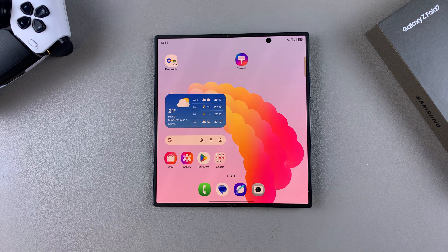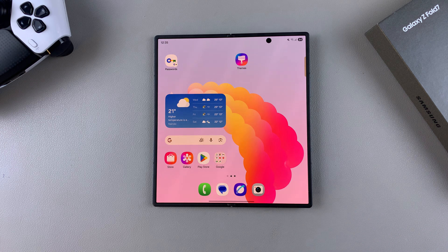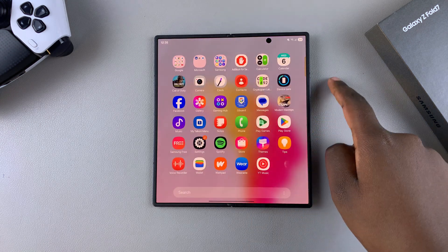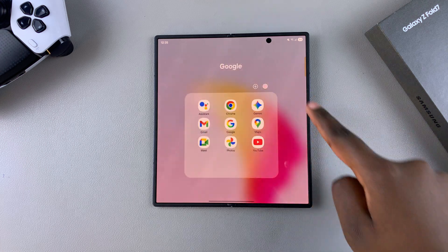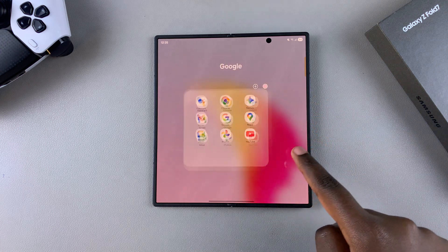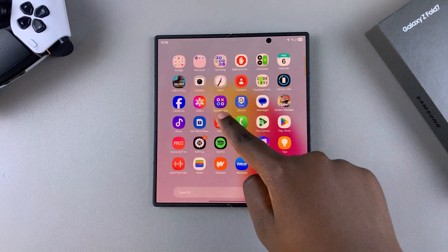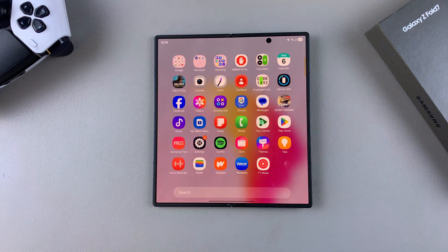In this video you'll learn how to use the Voice Recorder app on your Samsung Galaxy Z Fold 7. The first step is to navigate to the Voice Recorder and launch it on your phone.